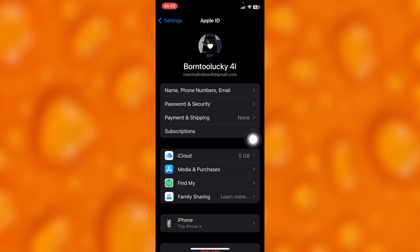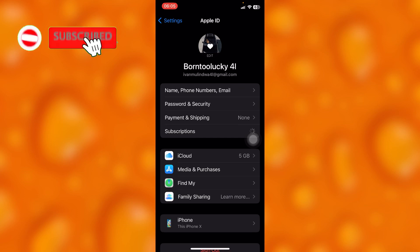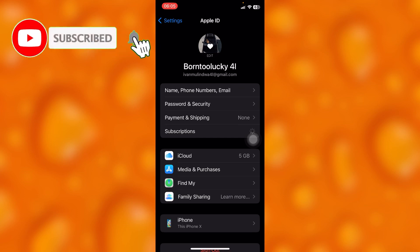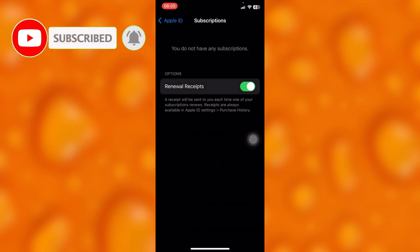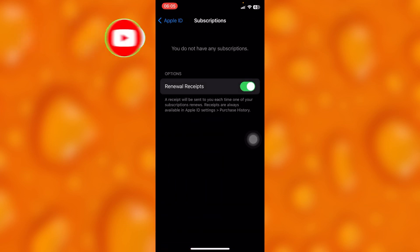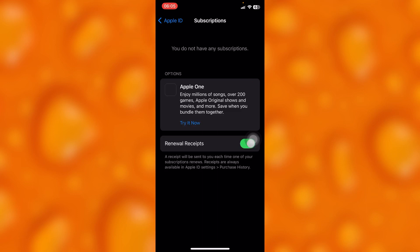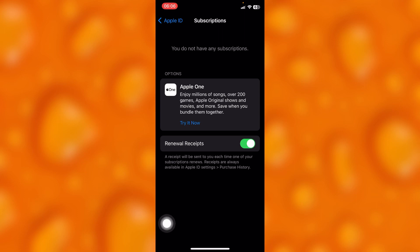And then definitely onto the subscriptions there will always be different kinds of subscriptions on your Apple ID, and then you can as well go ahead and simply cancel them at any time. As you can see just right here, I do not have any subscriptions, but if I go ahead and subscribe to something, definitely I'll always have to cancel it at any time.